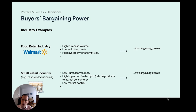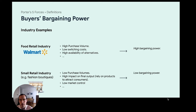In the food retail industry, big distributors like Walmart have high purchase volume over the supply side, very low switching costs — they can change the type of suppliers easily — and a lot of availability of alternatives; you can buy fruit and meat from different producers. So they have very high bargaining power. Sellers want to be in Walmart, so Walmart has very strong bargaining power over them.